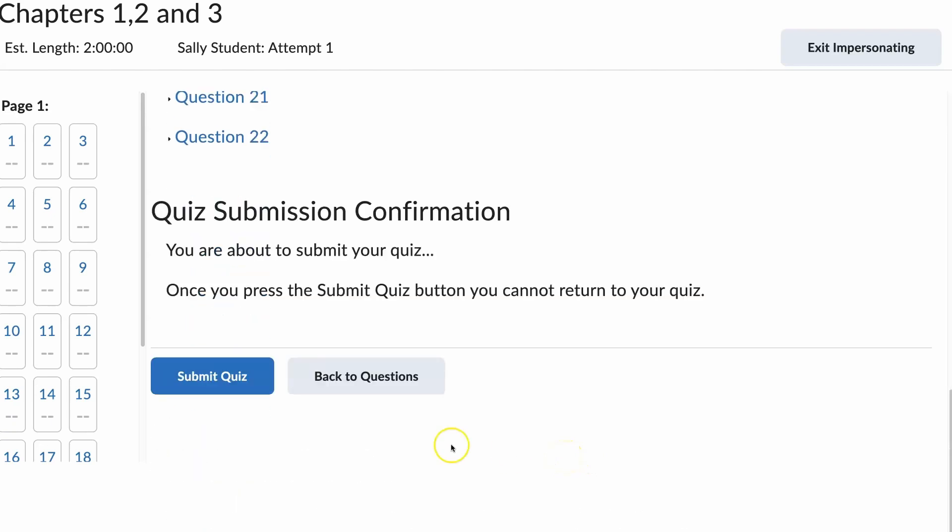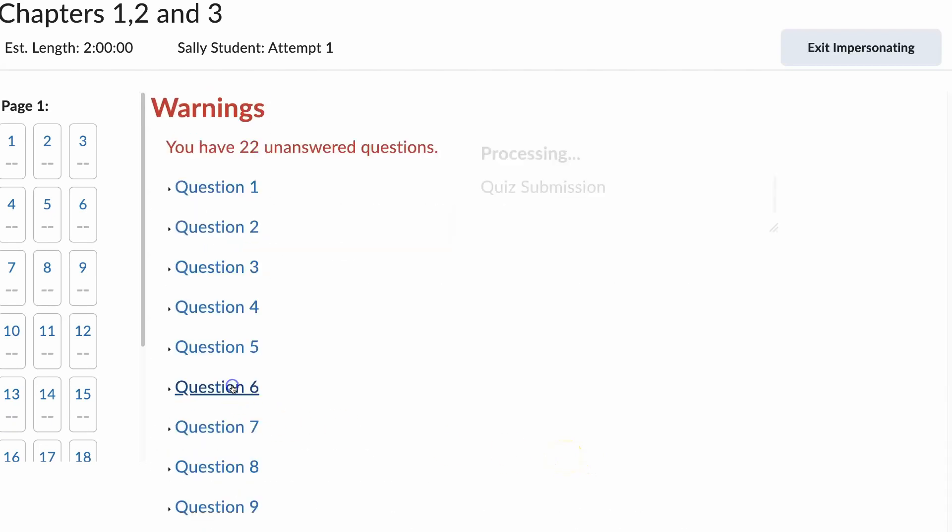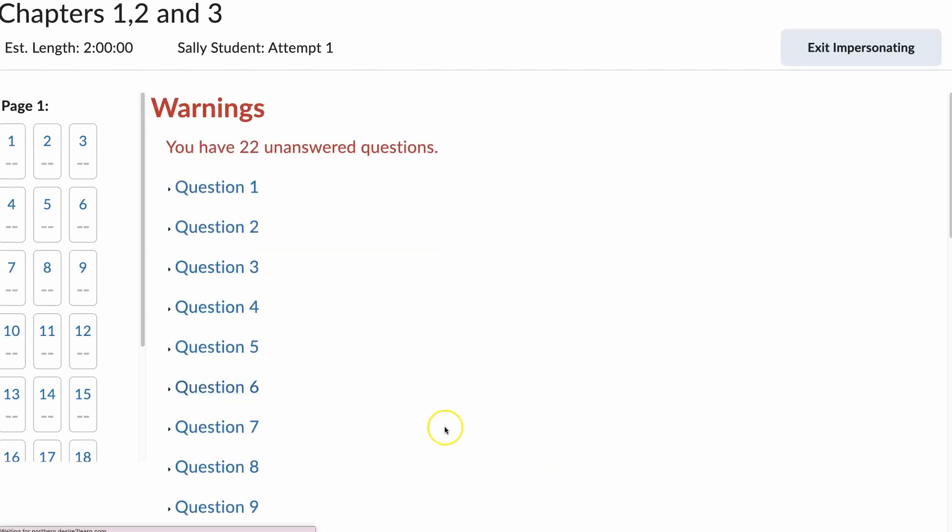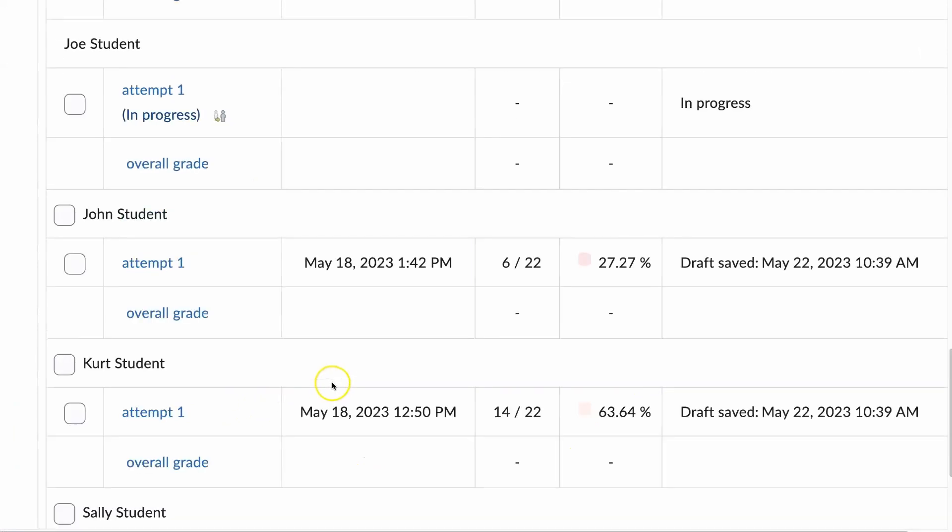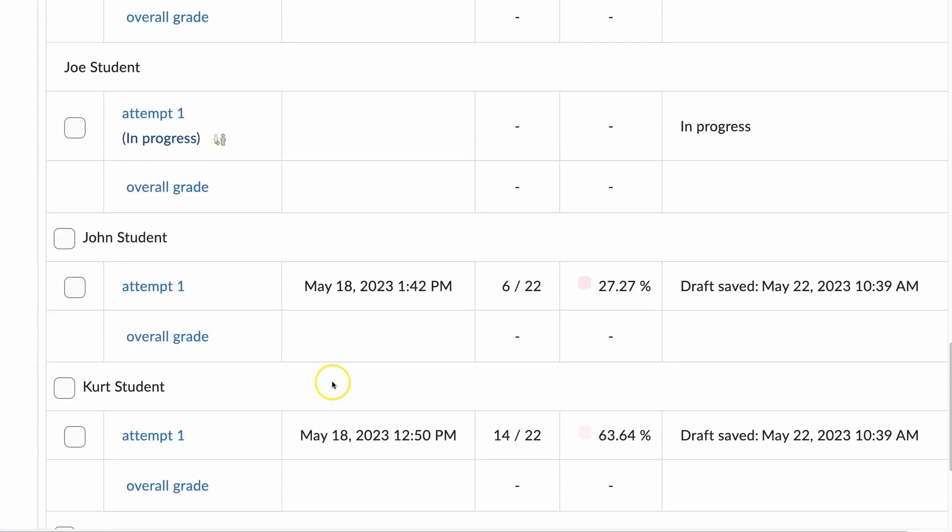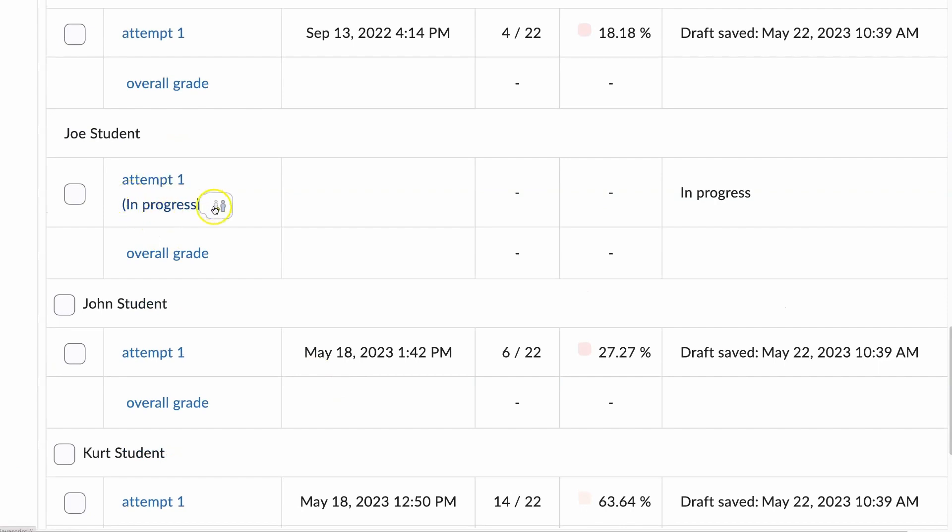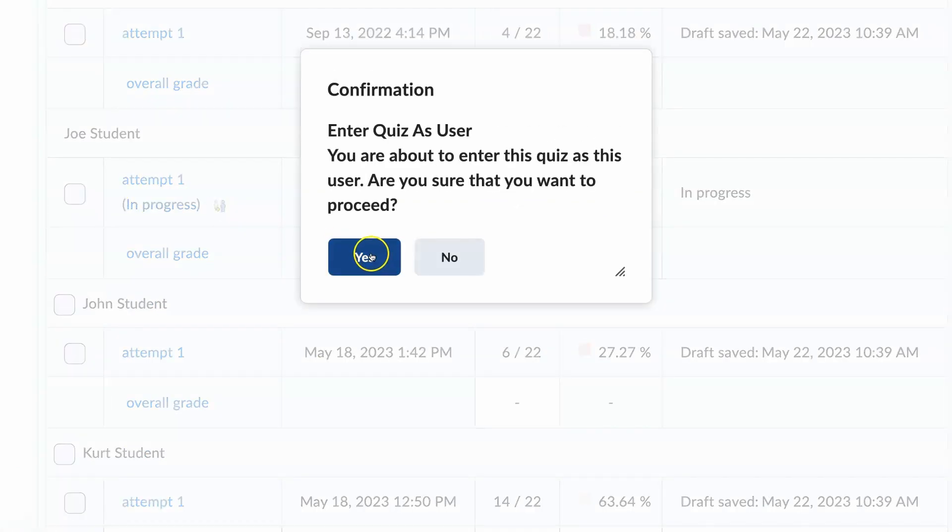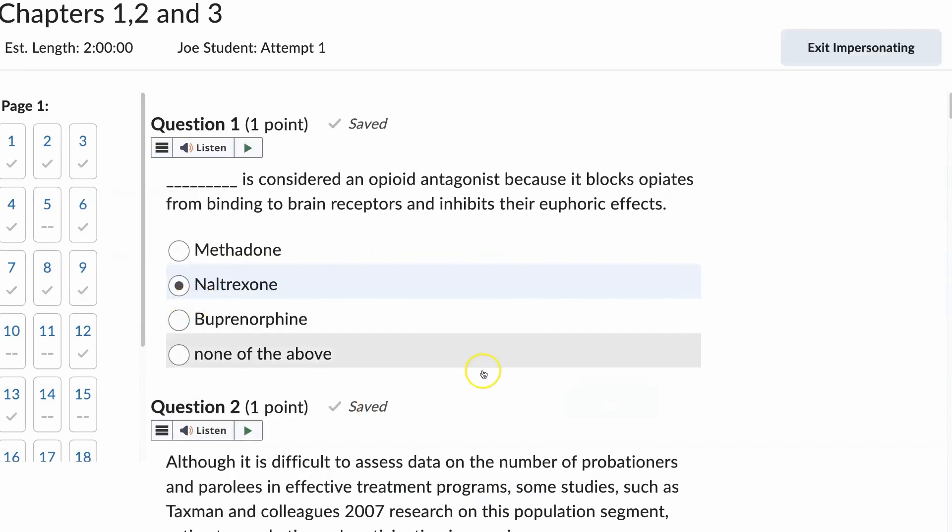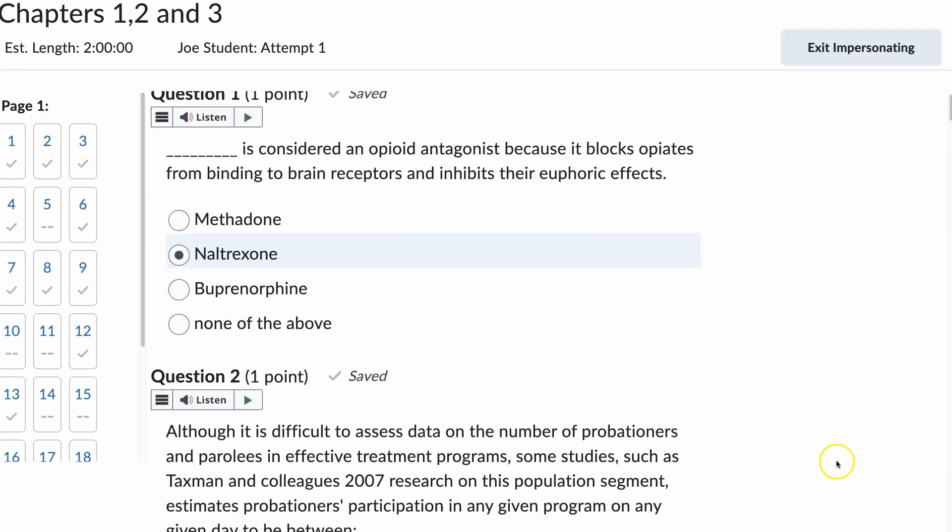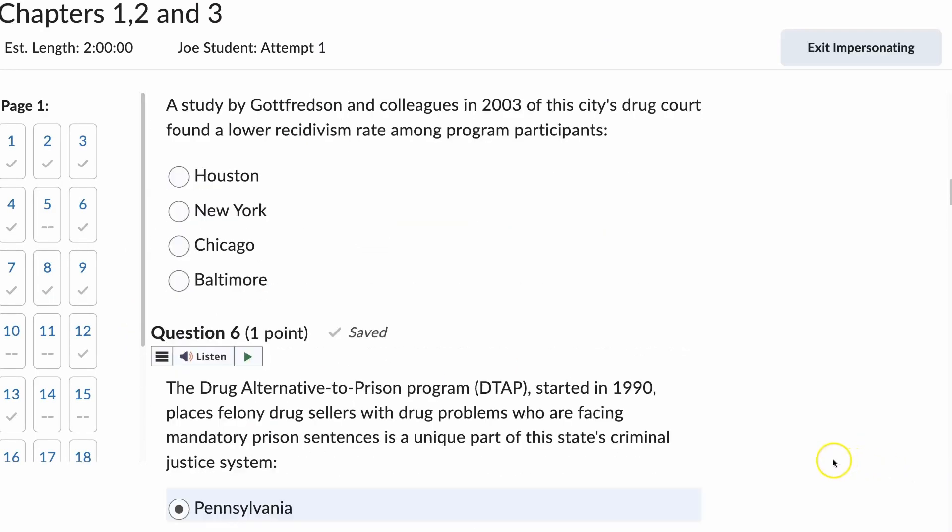Now, I have a 0 out of 22, but a grade that will populate. Okay. Same thing with this student. I see the student has partially completed the work.